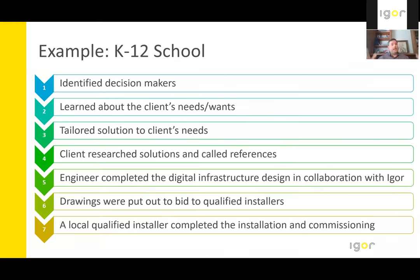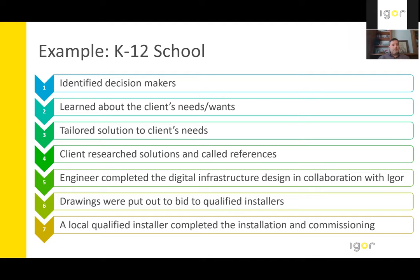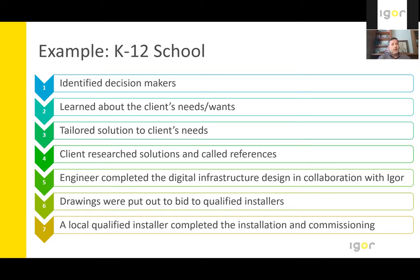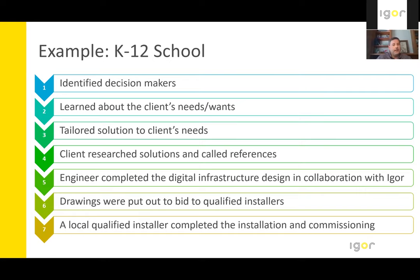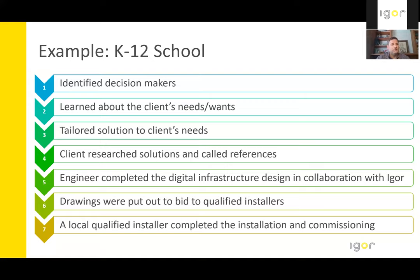So let's take a look at a K-12 school example. Here we were able to reach the end user decision makers at the school system. The benefits were communicated to them and they resonated with the client. The client identified some of their initial needs and wants, and so we incorporated that into the system. At this point, we communicated a rough order of magnitude pricing. Research was also done by the client at this point to reach out to multiple references, other school systems, installation partners, and other past customers to verify that we're able to deliver these benefits.